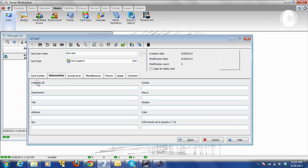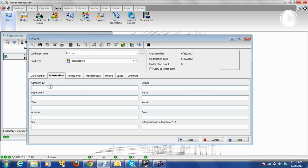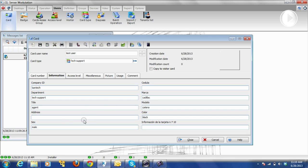To customize those fields, you need to double-click on the name. Like here, we have Company ID and Department because we changed them before. So let's say Company ID would be Kantech, and Tech Support for the department. We can also add Agent, Marker, Model, Color — we add the information if we have it.